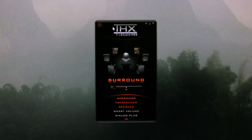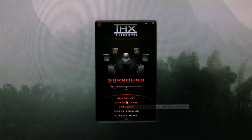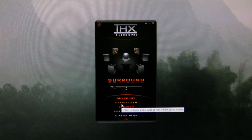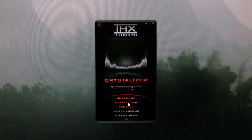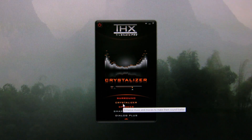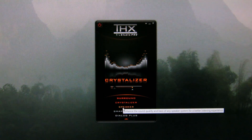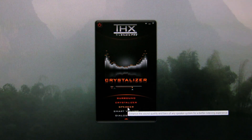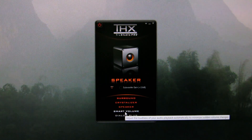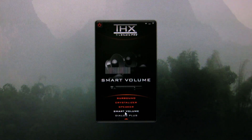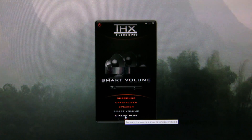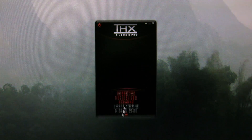Here's a quick look at True Studio Pro. There's a volume control, and a surround option for controlling the level of audio immersion in music, movies, and games. There's a crystallizer to enhance music and movies to make them sound livelier. A Speaker setting to enhance sound quality and bass for a better listening experience. Smart Volume to automatically adjust loudness to minimize sudden volume changes. And Dialogue Plus to enhance voices in movies for clearer dialogue.